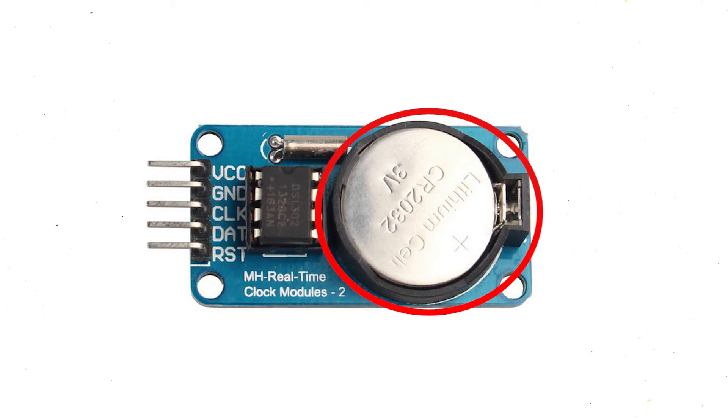Also, the DS3231 RTC module has an inbuilt temperature sensor which is capable of measuring temperature along with the time, so the applications are limitless.